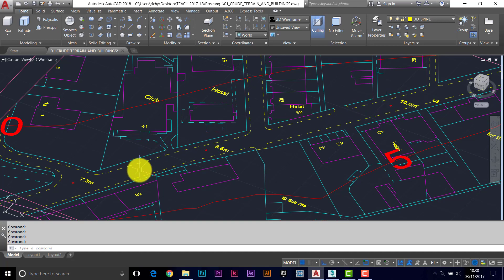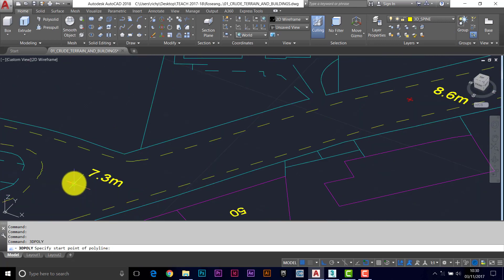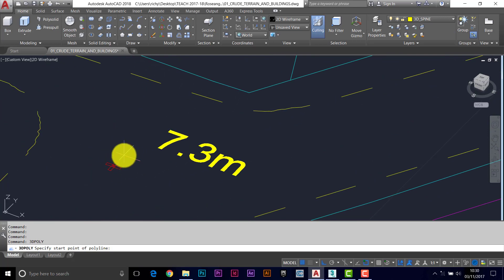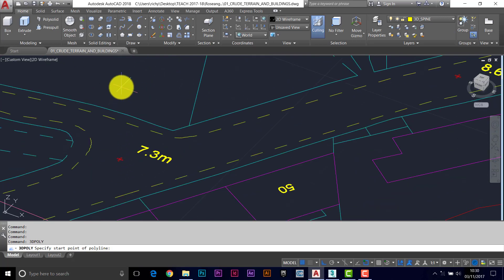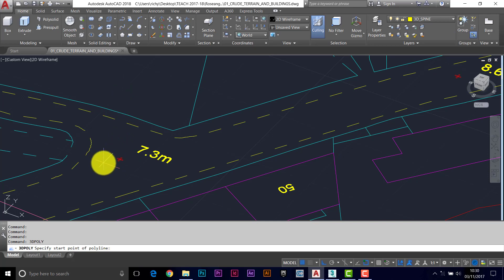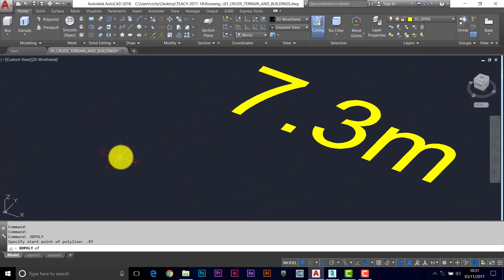What we're going to do is a 3D polyline from the correct height above this point to the correct height above this, to the correct height above this. The command is 3D poly, return. I want to start the line at the correct x and y coordinates but at 7.3 meters above it. To do that you use a filter: .xy return of this point, and then the command prompt asks what height you need — so I need a height of 7.3.